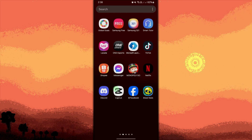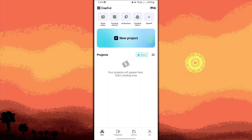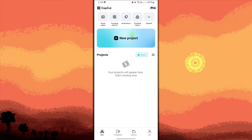Open the CapCut app on your Android device, tap new project and import the video to which you want to add tilted text.